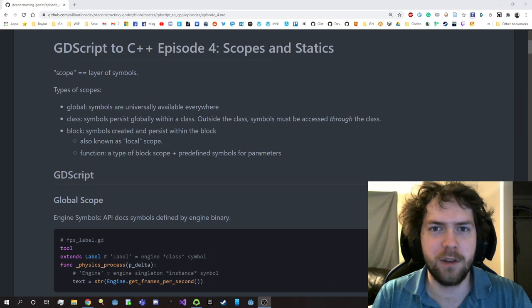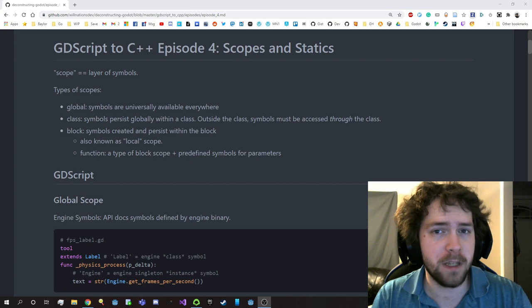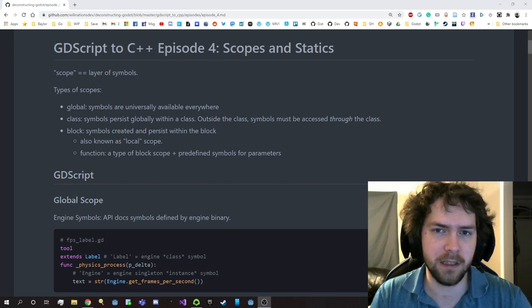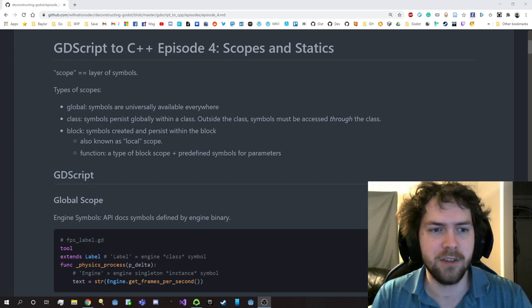Hello my fellow Godotians! Today we're taking a look at scopes and statics. Thanks to your feedback I decided to zoom in a bit so that you could see the code a little bit more clearly. So let's get started.